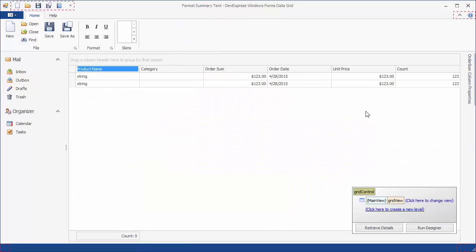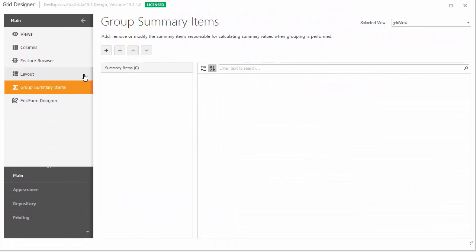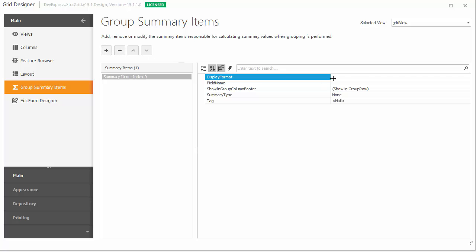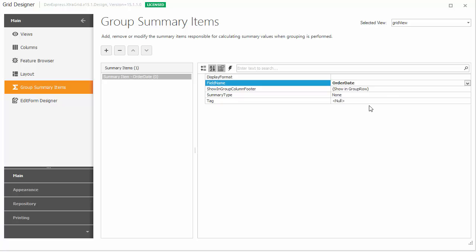To experiment with group summaries, invoke the Grid Designer, switch to the Group Summary Items page, and add a new item. Set the Field Name property to Order Date, and the Summary Type property to Max.